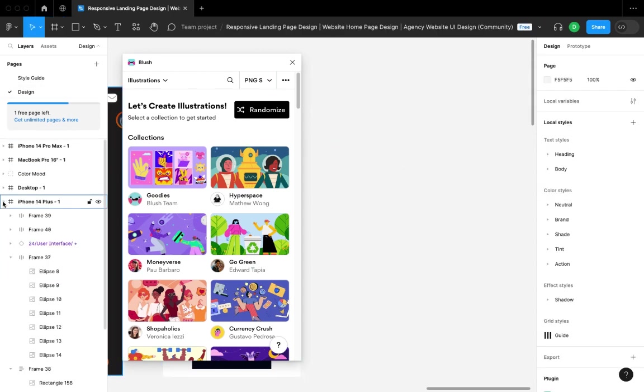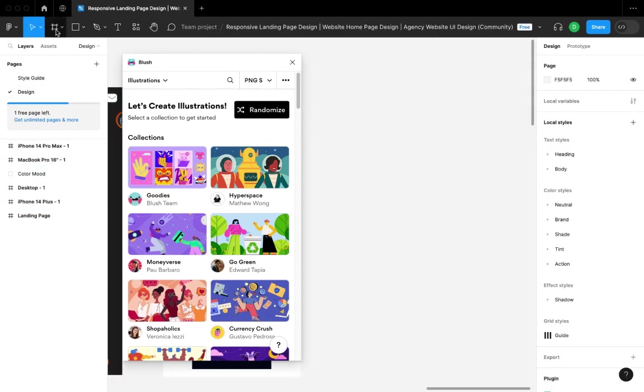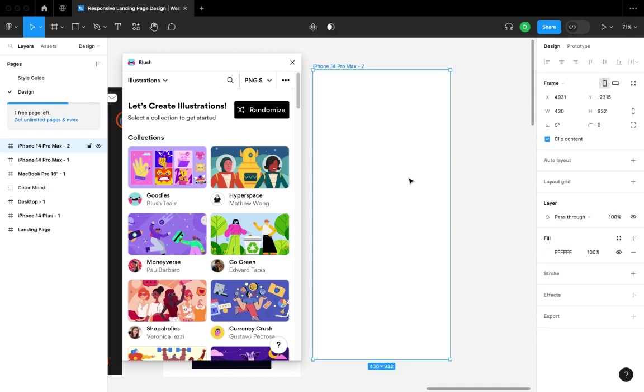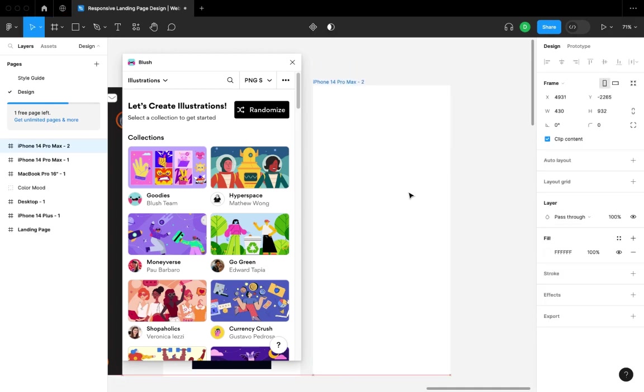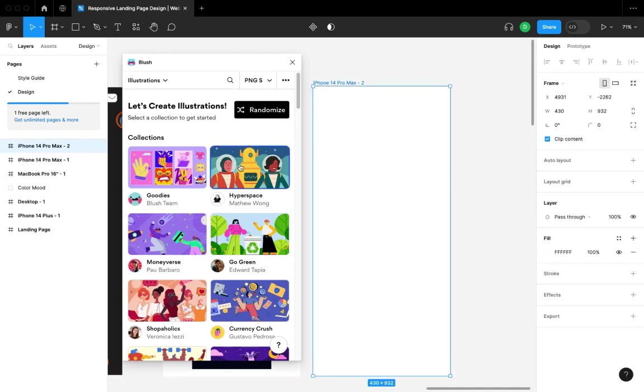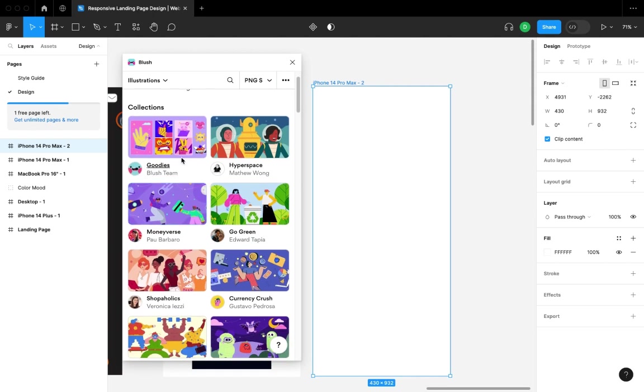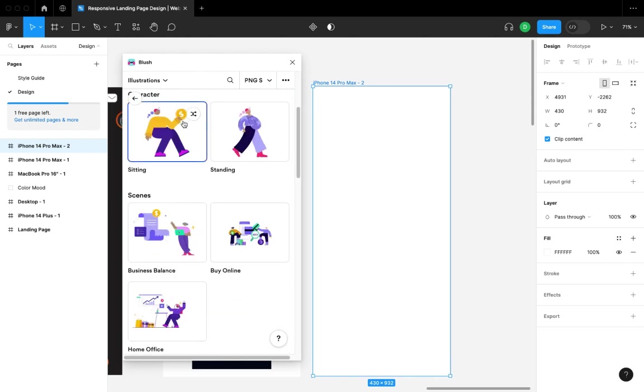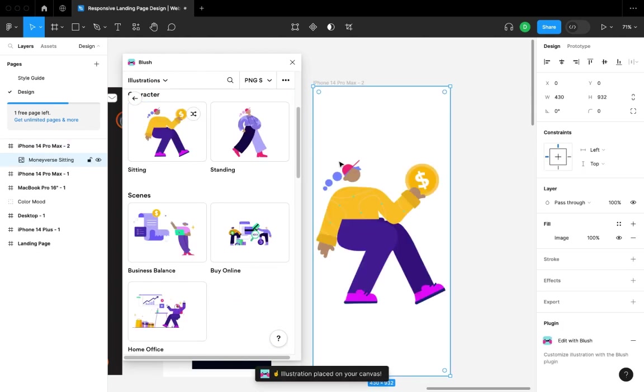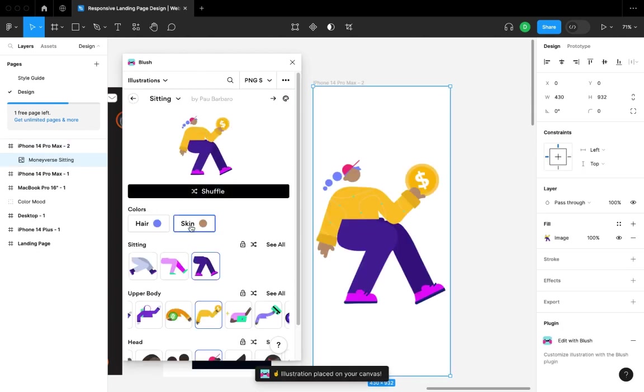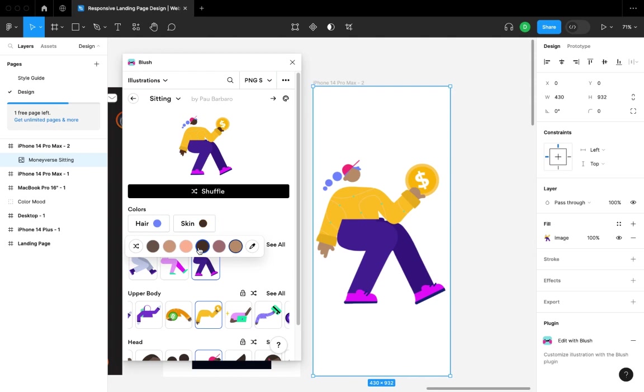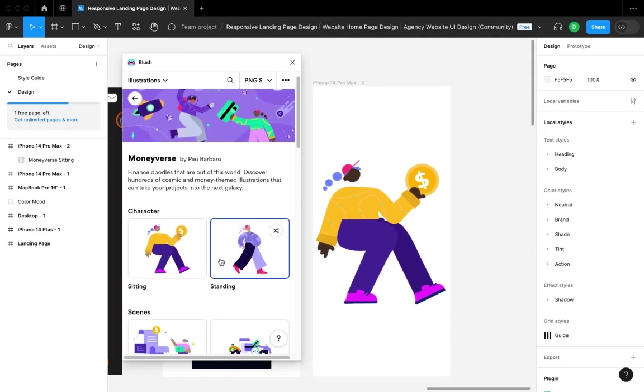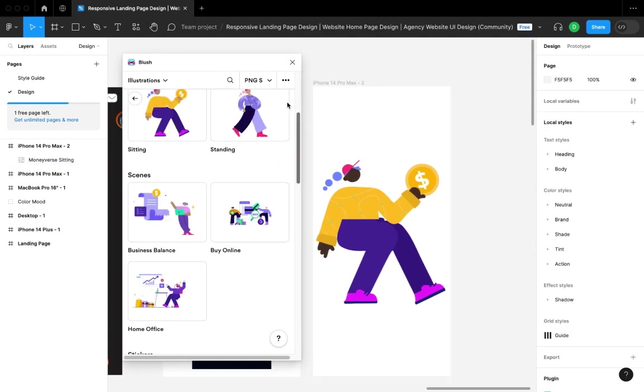I'll use all my frames and open another frame for a phone. I'll just insert an illustration from the Blush plugin. As you can see, you can even change the skin color. I'll just change that to dark. That's just it.